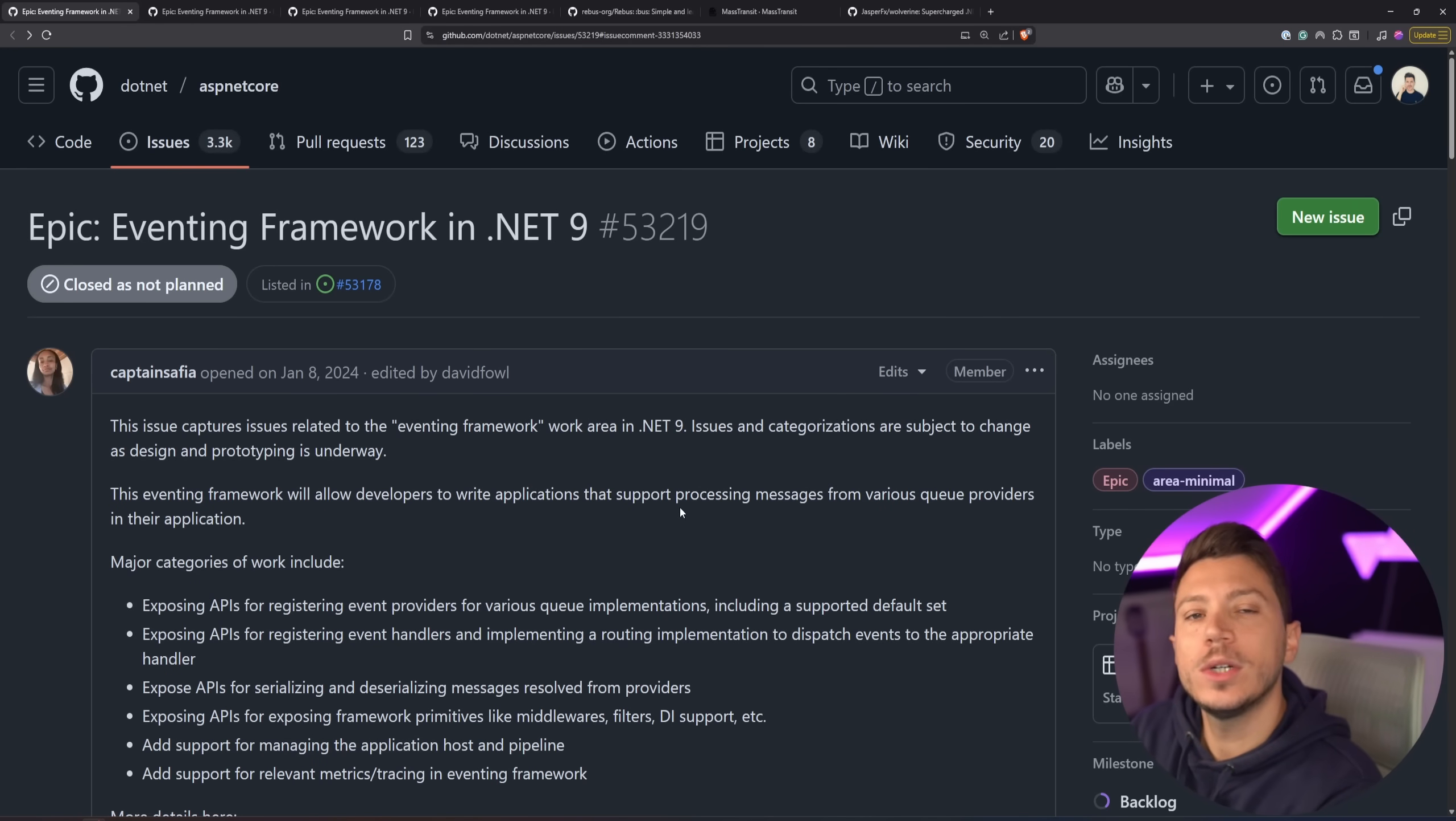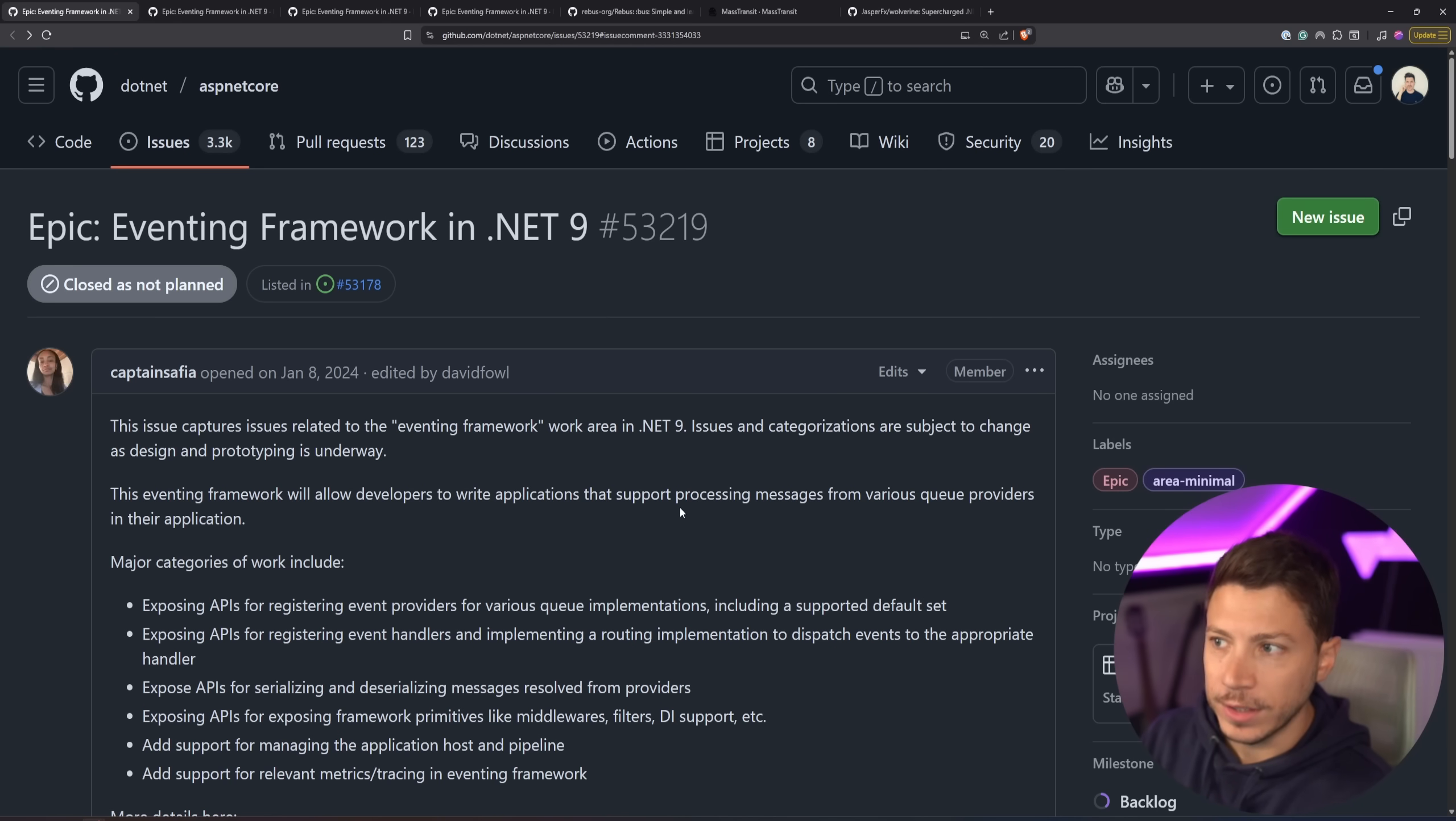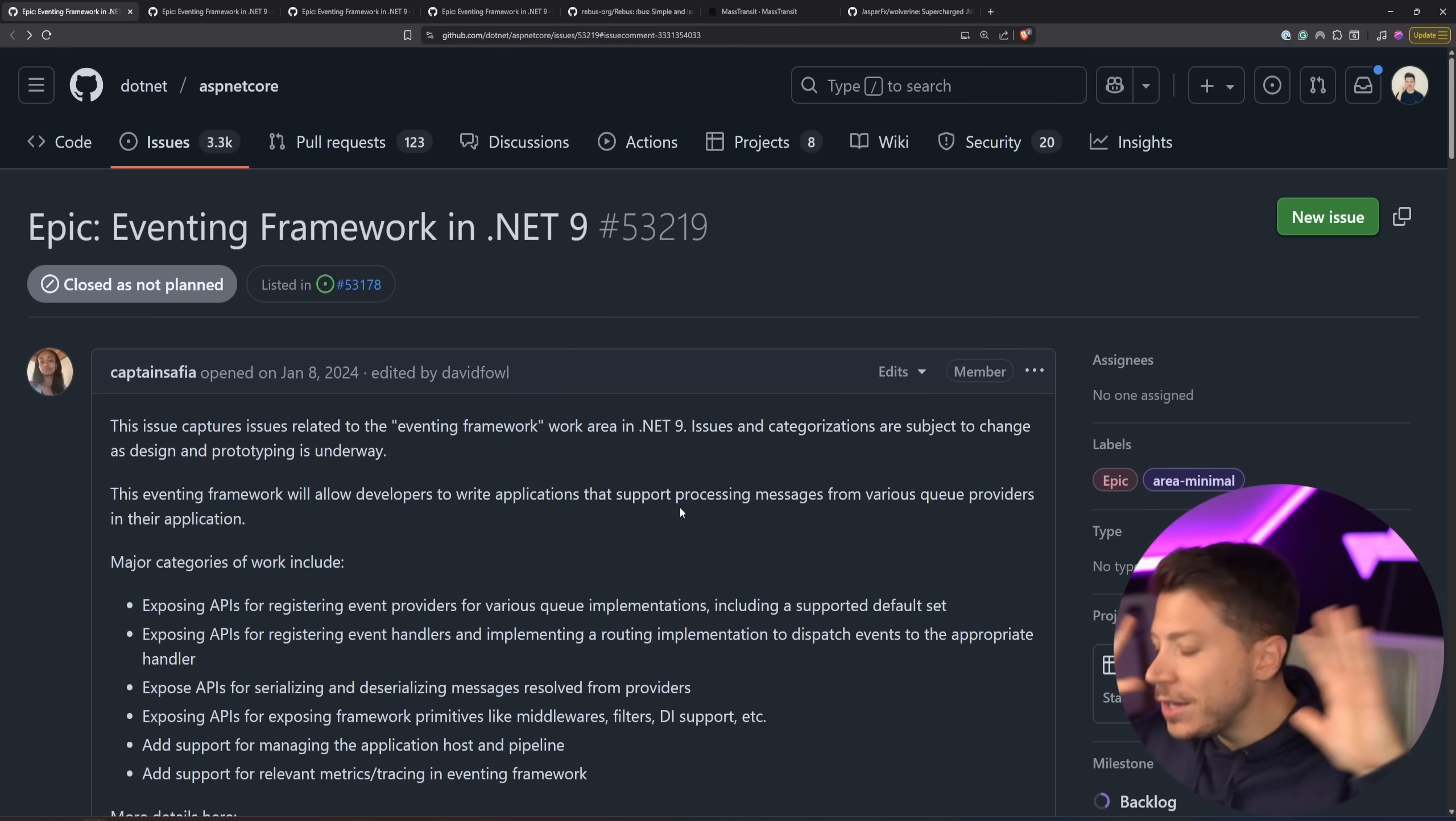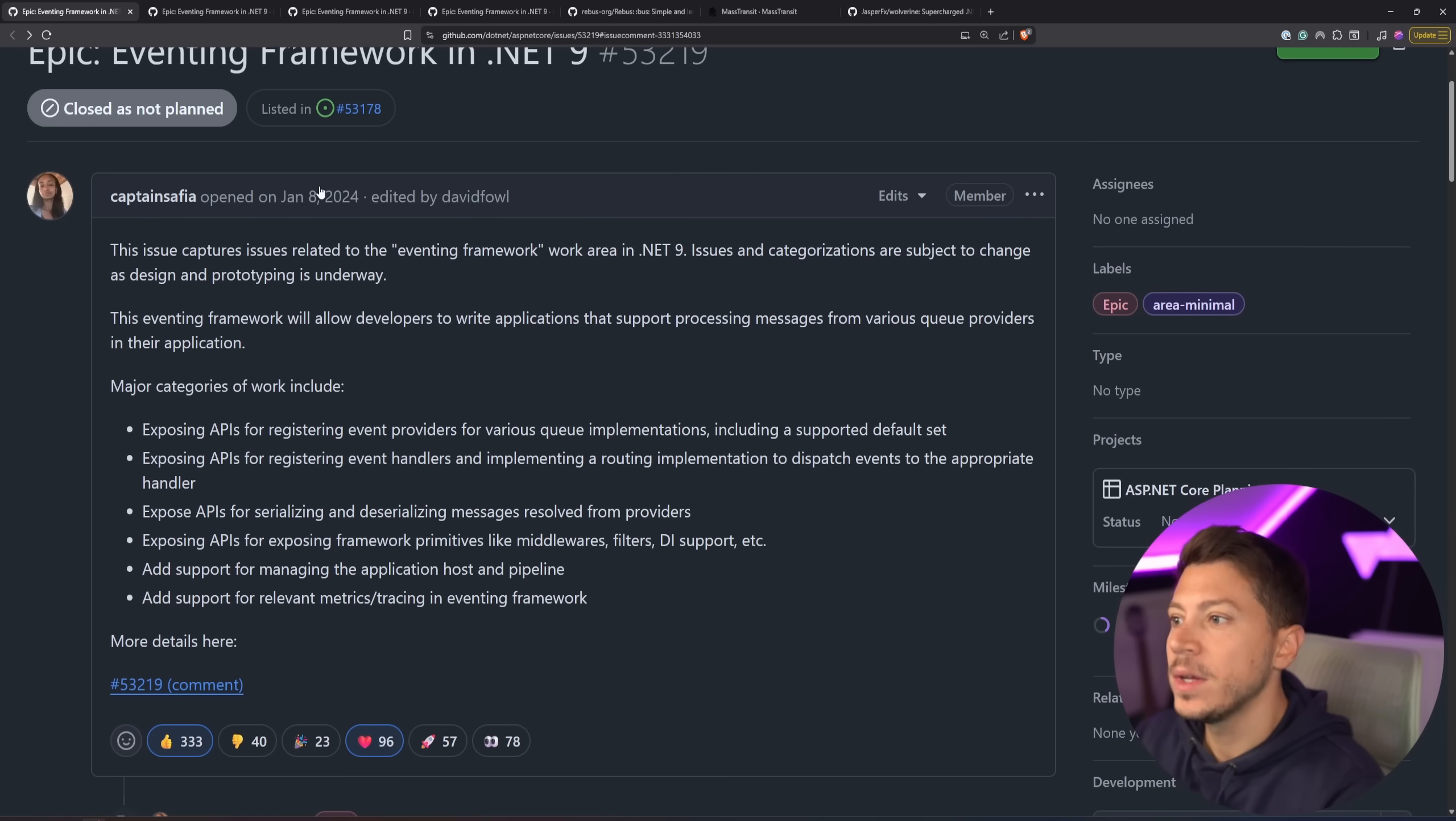Hello everybody, I'm Nick, and in this video I want to talk about the eventing framework that was supposed to be coming in .NET 9, then .NET 10, and now it is cancelled. It's not coming. Let's see what happened and why I'm very disappointed in this.